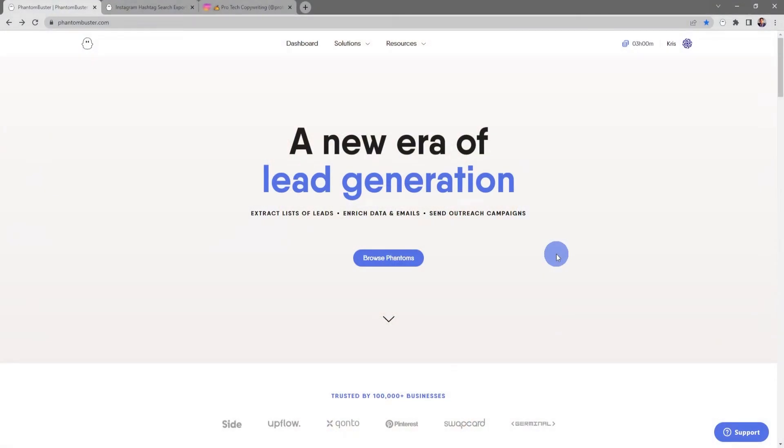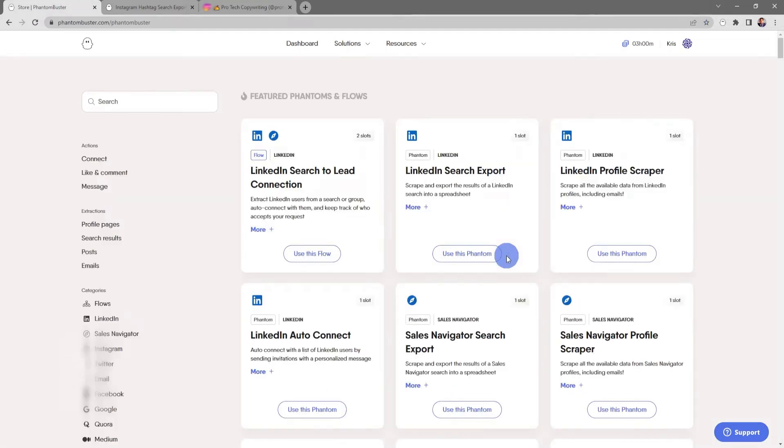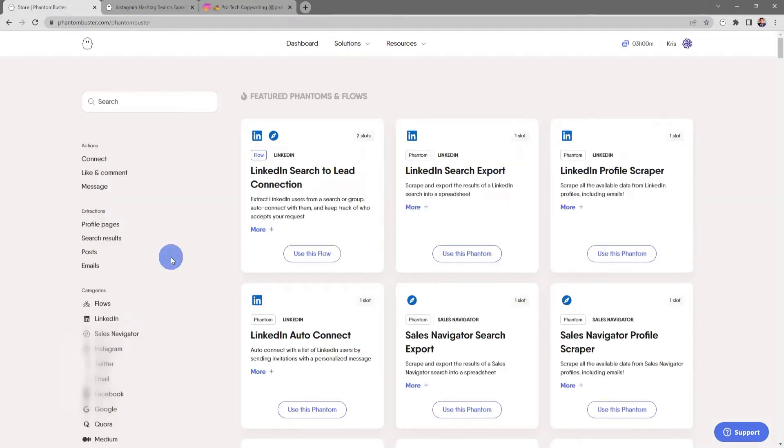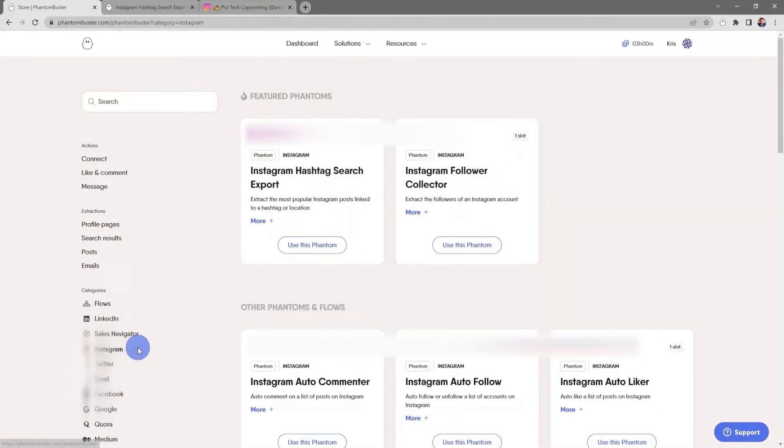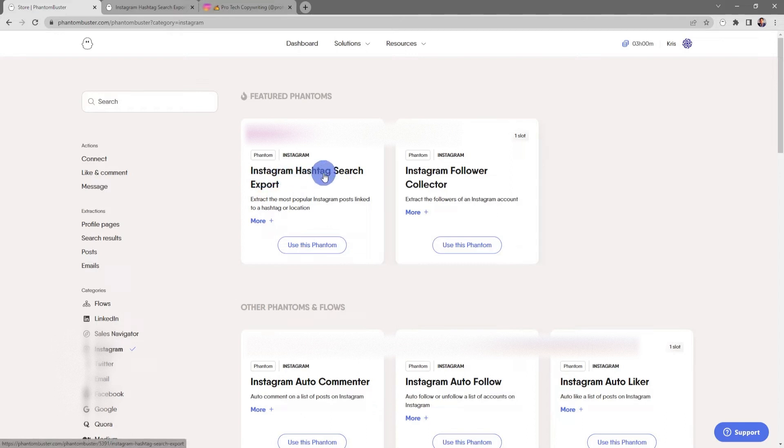To get started with this phantom, head over to phantombuster.com and click on browse phantoms. Next, I'm going to use the left-hand margin and click on Instagram, which will sort all the phantoms just for Instagram, and then I'm going to choose Instagram Hashtag Search Export.